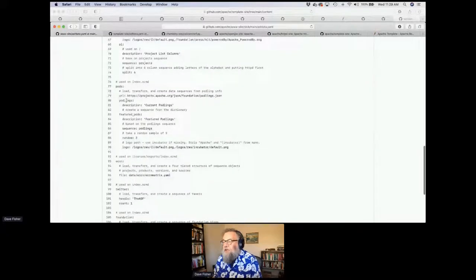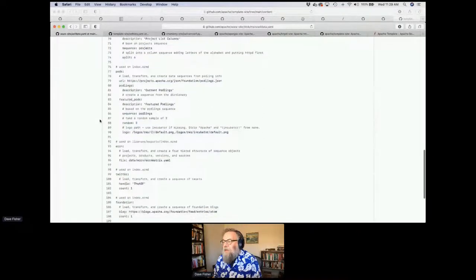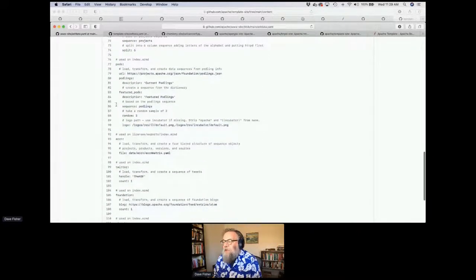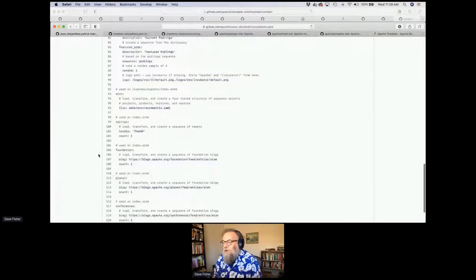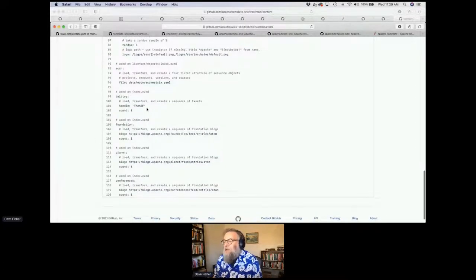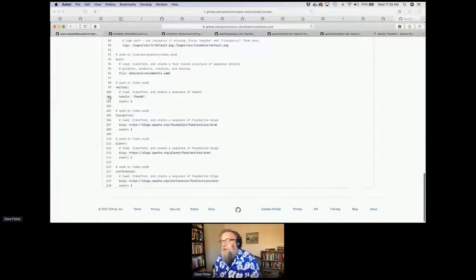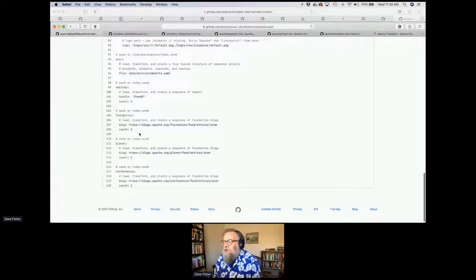Similarly for podlings, we use a particular file out of the projects maintained by comdev. We have a podlings file but don't really use it yet. We needed the random sequence, and similarly we use their default logo if they have one, or the incubator logo. For Twitter, we say we want the ASF tweet — the most recent one — but you could do any handle. For this case though, we do have to keep a secret. Then for foundation blogs, we're reading different Atom feeds.